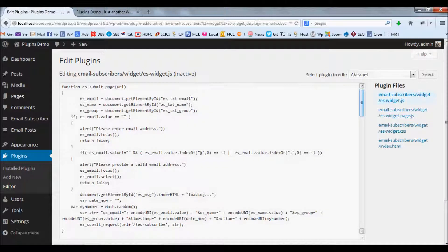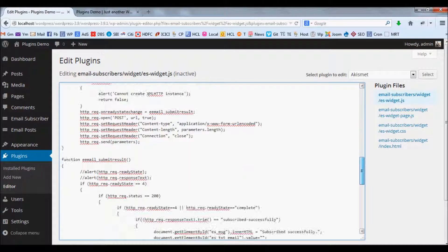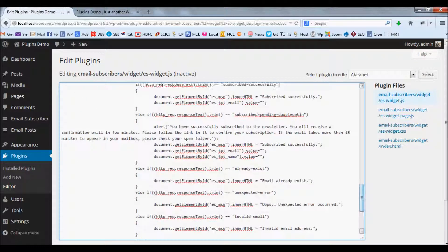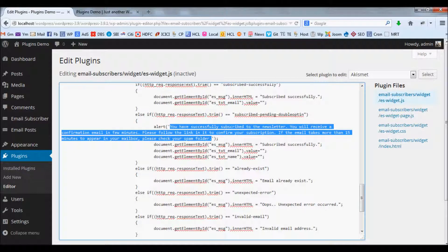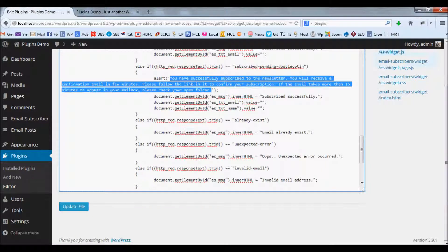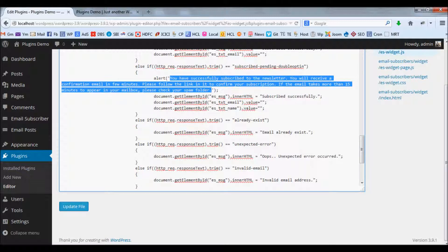In this file we have the alert message. If you want to modify it, you can modify it here and finally click the update file button. Thank you.